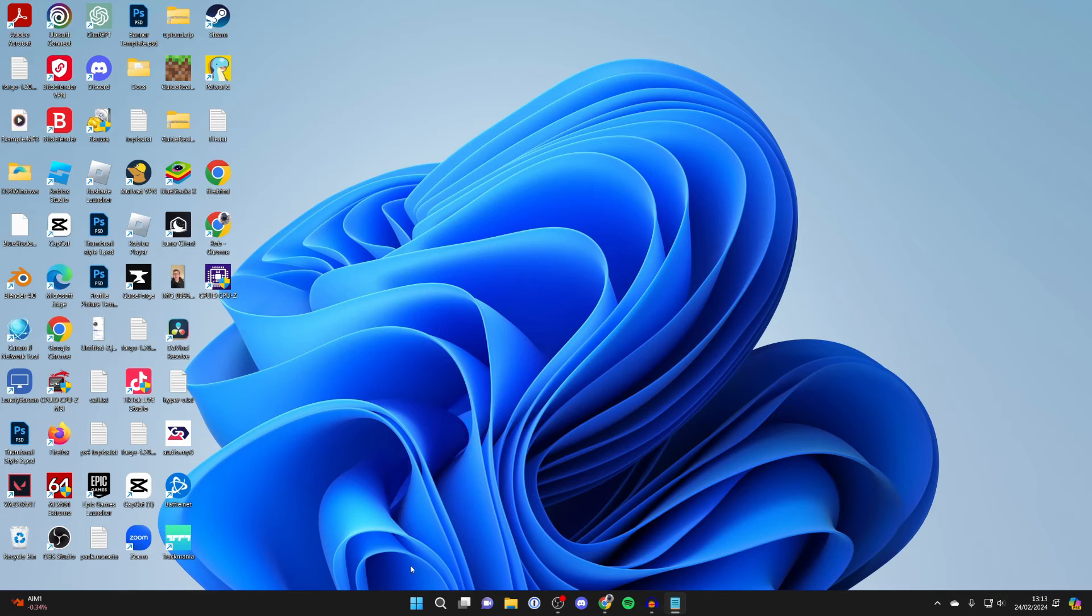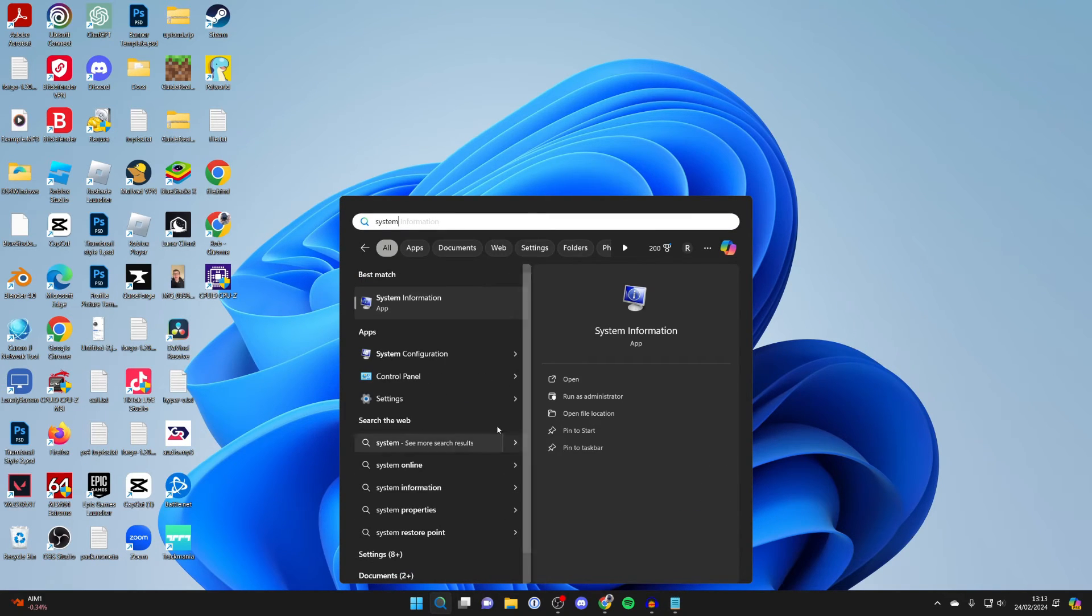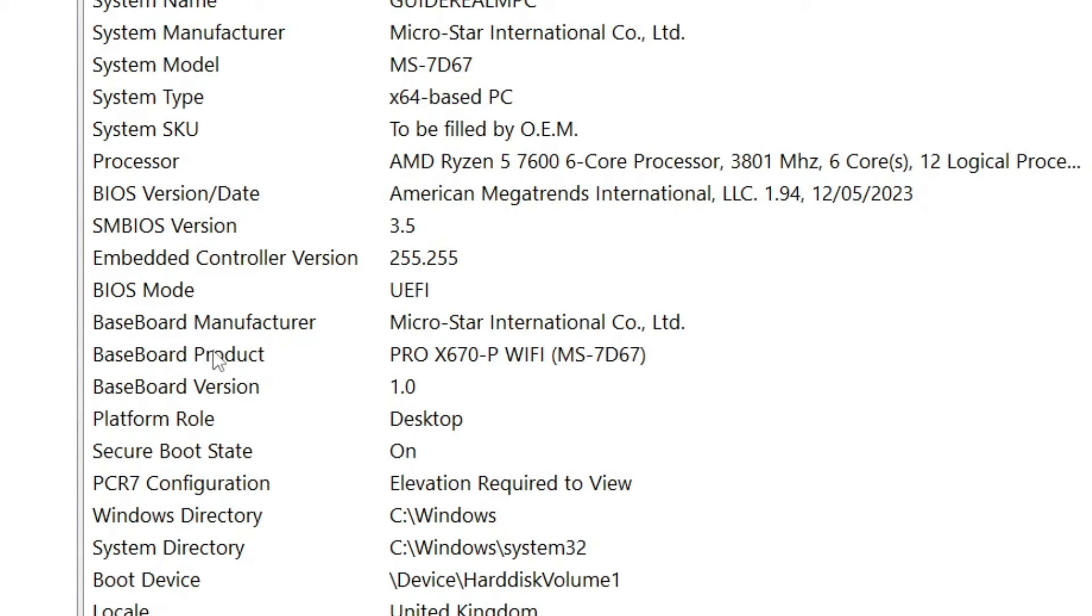Find out what motherboard you've got. To do that, you just click on search and type in system information. Come down to your baseboard manufacturer and product. So I've got a Microstar International, aka MSI Pro X670-P.